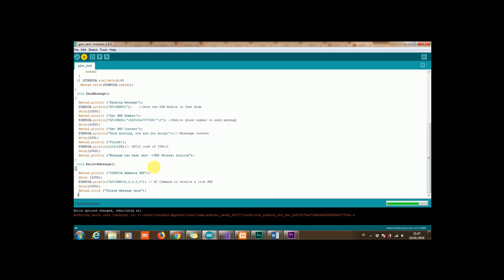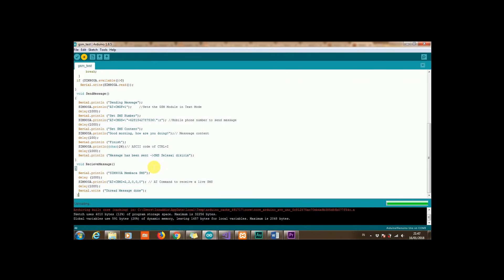Little bit slow. Okay now it's done uploading and then we can check via serial monitor.